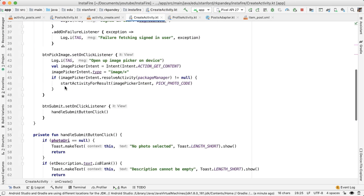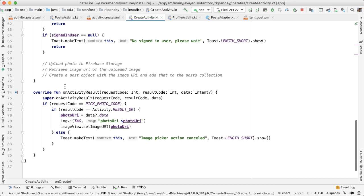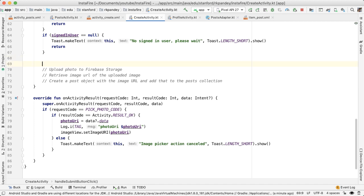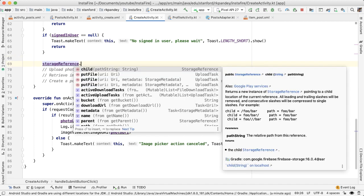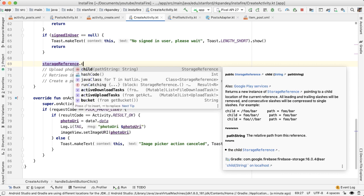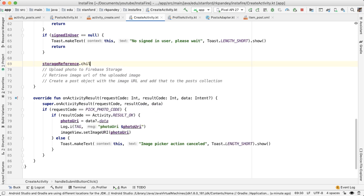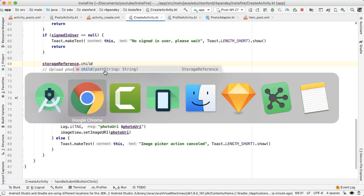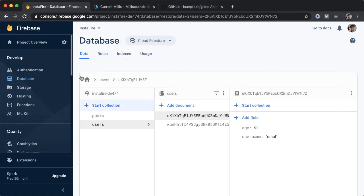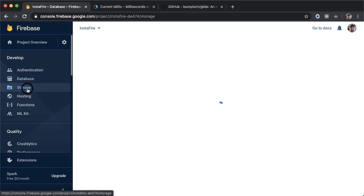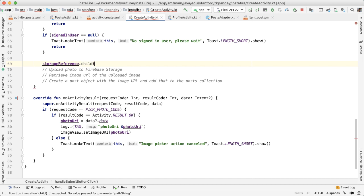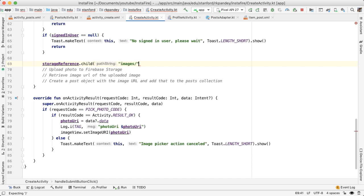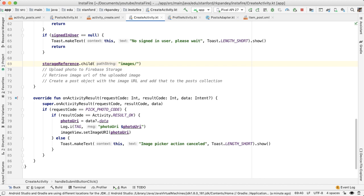Now that we have the storage reference, we can start to use it down here. The way this works is we need to specify the location of where this image that we're uploading should live. So like we had done inside of the Firebase console, we want all the images to live inside of this images directory.